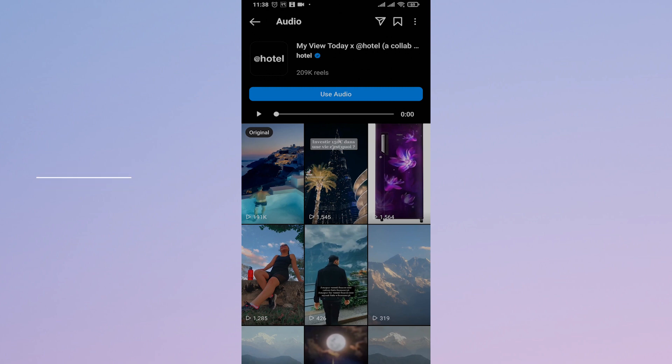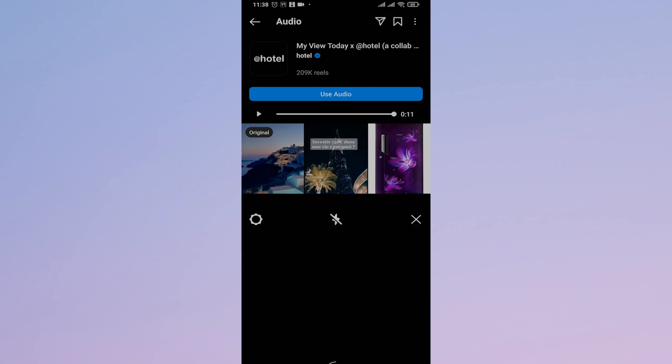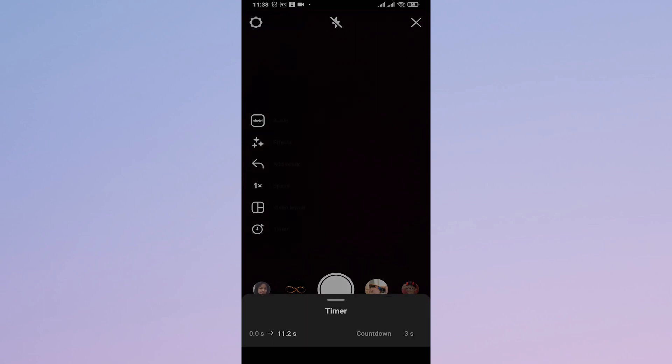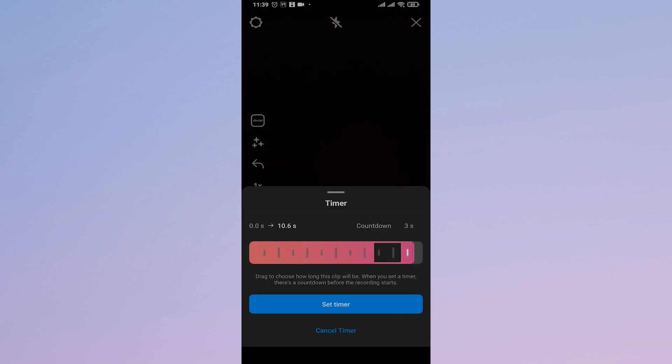You can see the total length of the audio right here. For example, this is 11 seconds. Tap on use audio and tap on the timer option on the bottom. Many times the timer will be set to a lower duration.